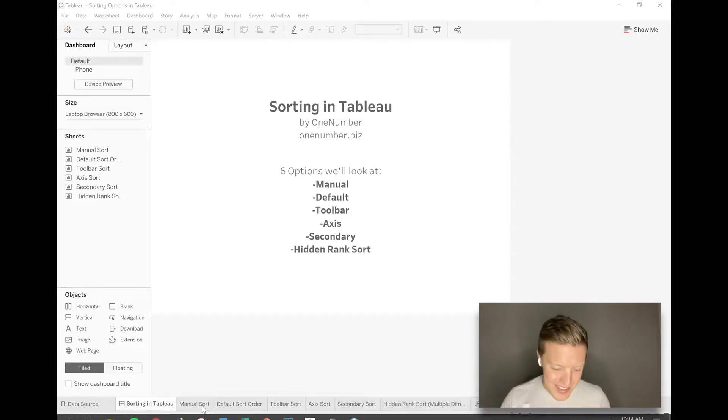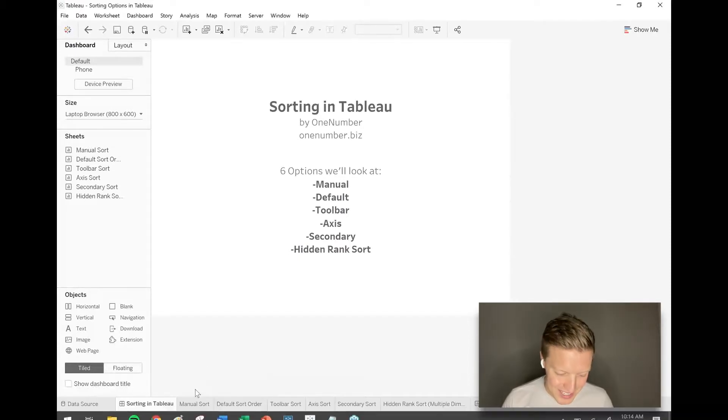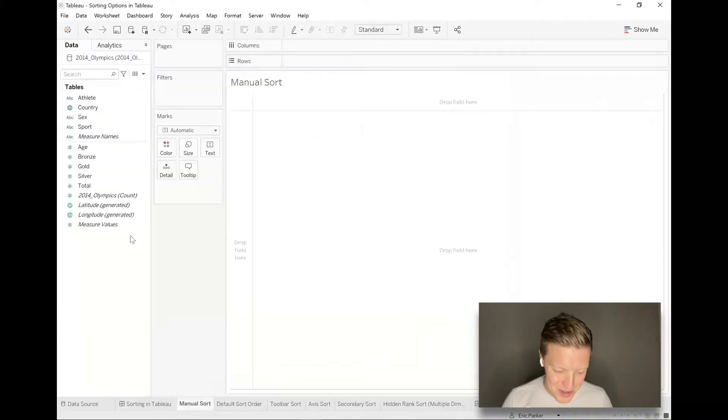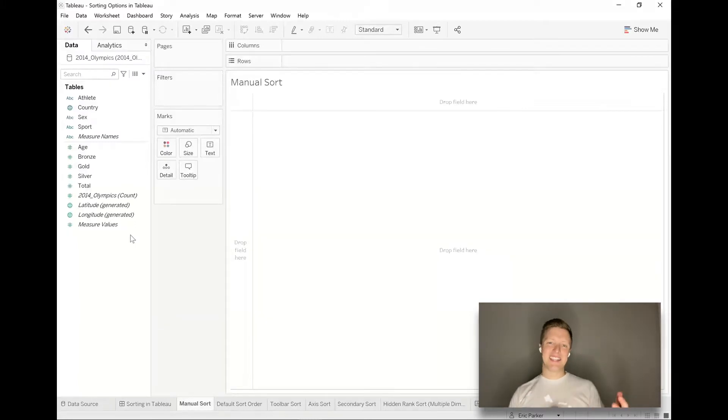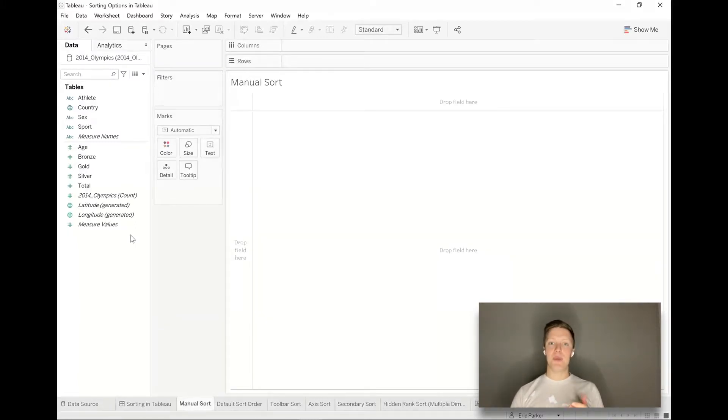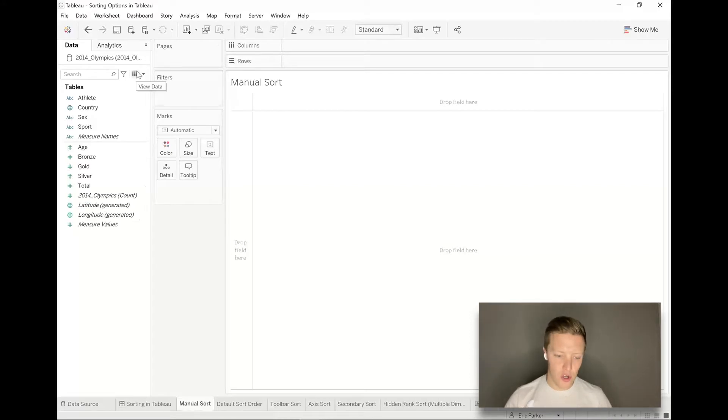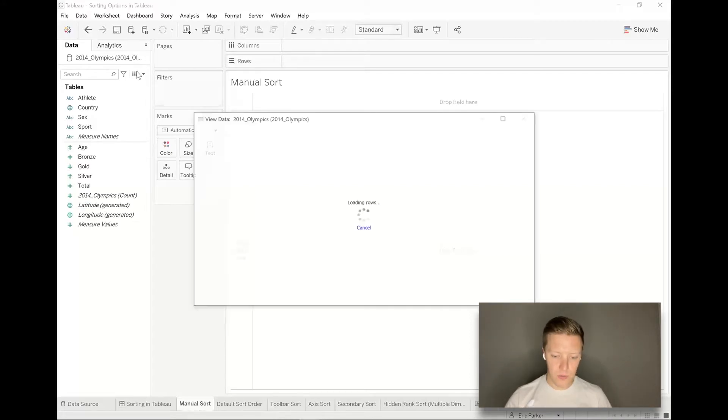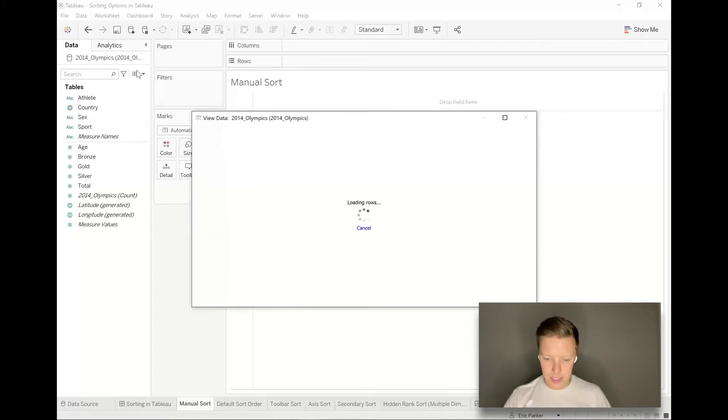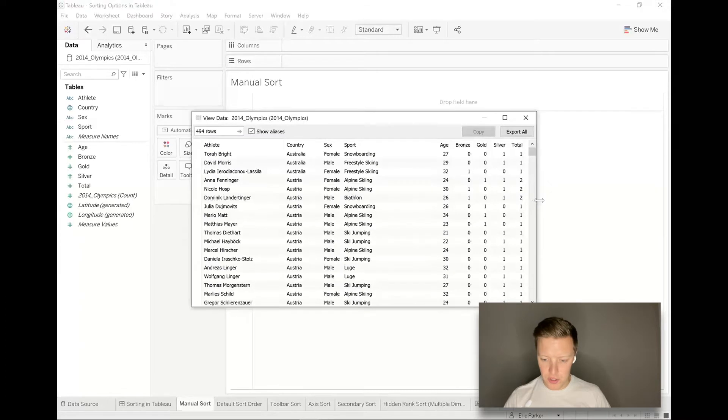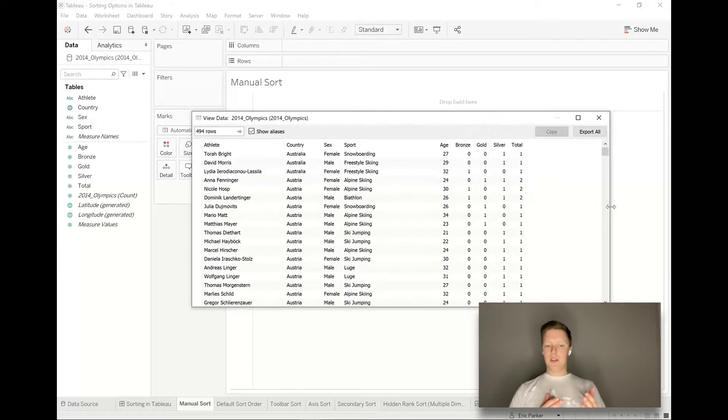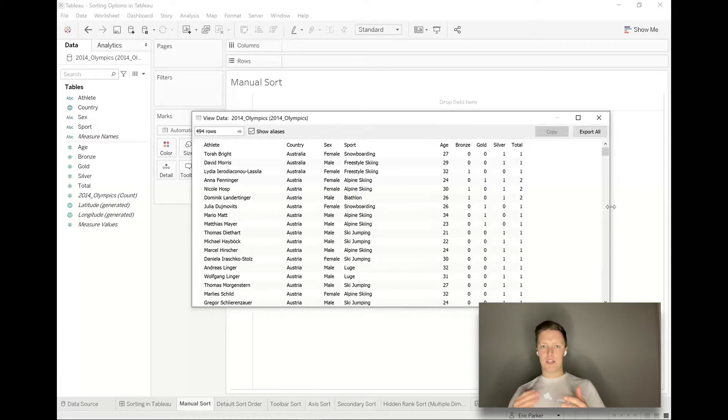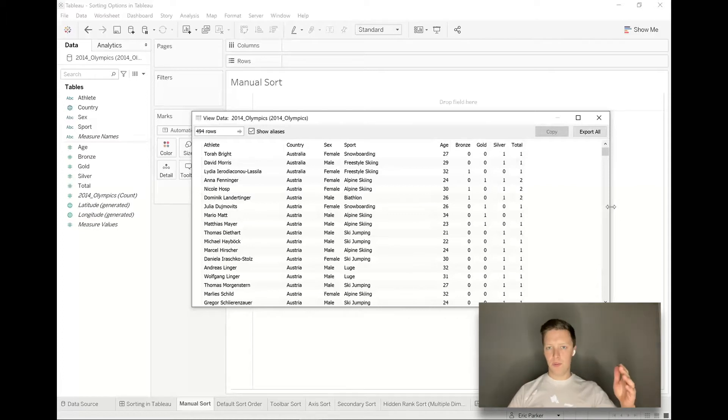Let's get started. We're going to get kicked off with doing a manual sort. The dataset I've pulled together for our examples today is looking at some Olympic medals data. I'm just going to show you the data and what's going on behind the scenes for a moment so you understand the structure. You see the columns there: athlete, country, sex, sport, gold medal, silver, bronze, total, age.